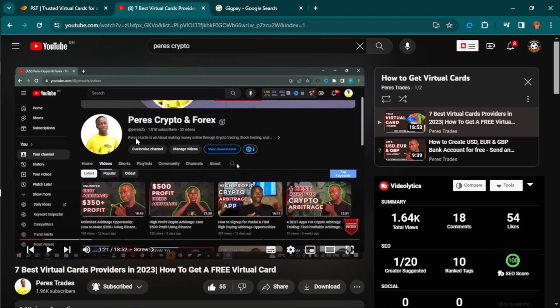Hello guys, a few months ago I made a video where I shared some of the best virtual cards you can use for online transactions. I realized that a lot of people were complaining that some of them weren't working in their country.